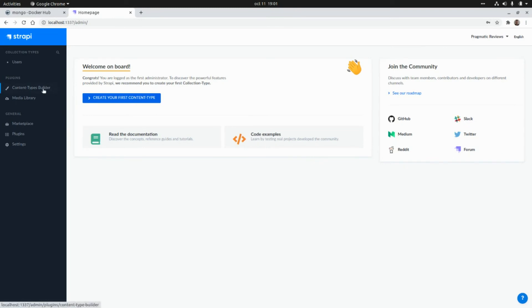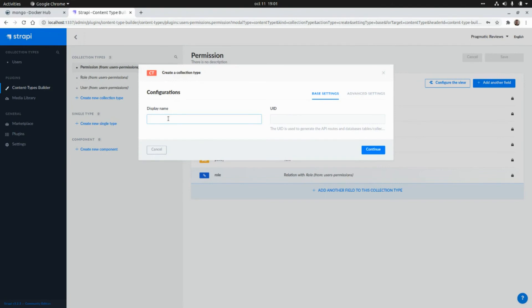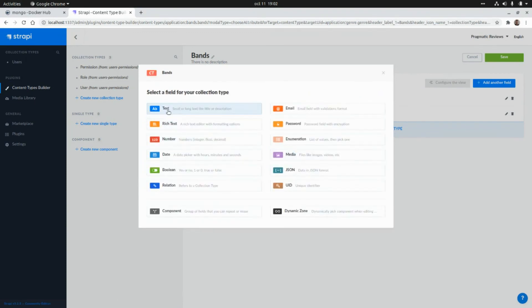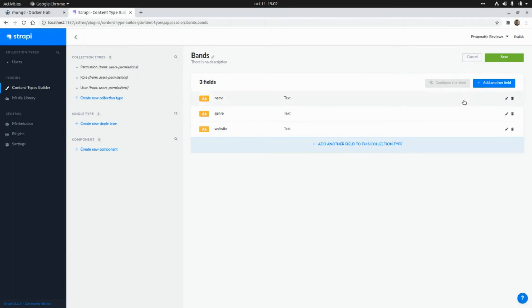Here I'm going to create a new collection type called `bands`. We're going to see that this name will be used to create a new collection in our database. Let's add fields: the name of the band, the genre of the band, and the website of the band. We're going to finish here and save this new content type.